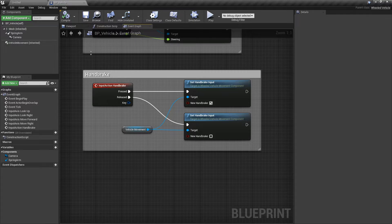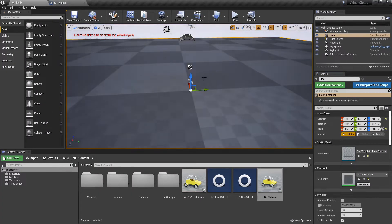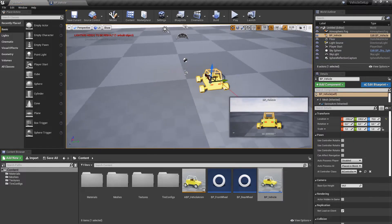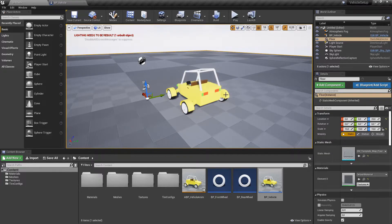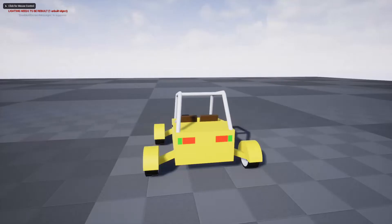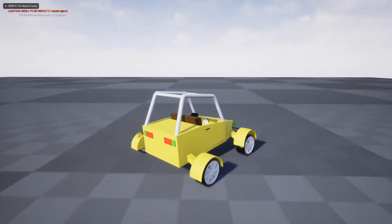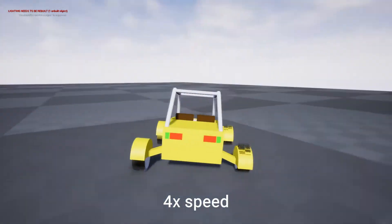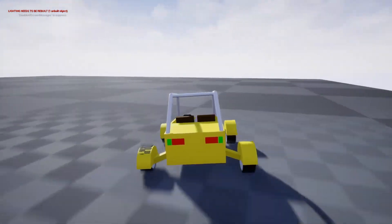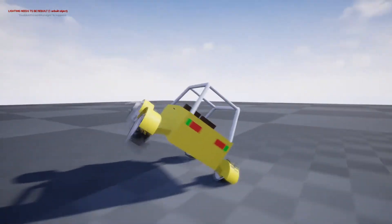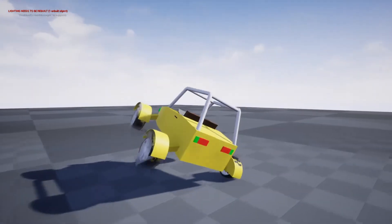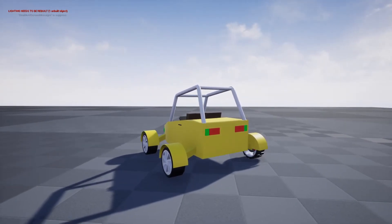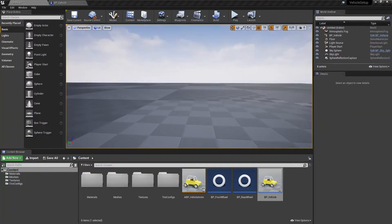Now we can put this vehicle in the level and drive it around. After some driving around, you might find out that it's pretty easy to flip over this vehicle when making sharper turns on higher speeds. To fix that, we can lower our vehicle's center of mass.